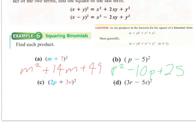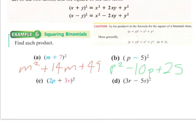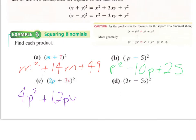For example c, squaring 2p plus 3v: the pattern still applies even with two variables. Square 2p to get 4p squared, multiply 2p and 3v to get 6pv and double it to 12pv, then square 3v to get 9v squared. If you box this out, you'd see 4p squared top left, 9v squared bottom right, and 6pv in both the top right and bottom left, combining to give 12pv.